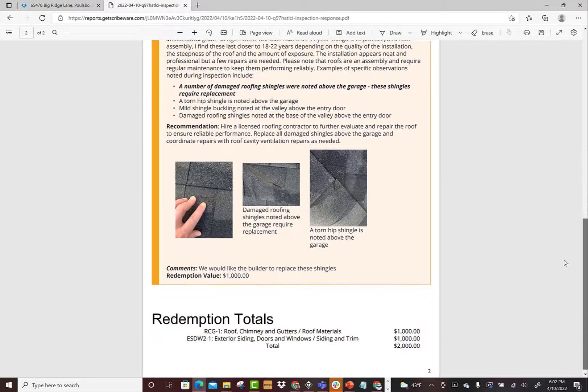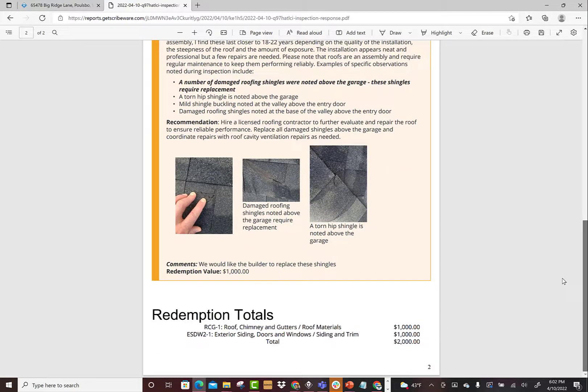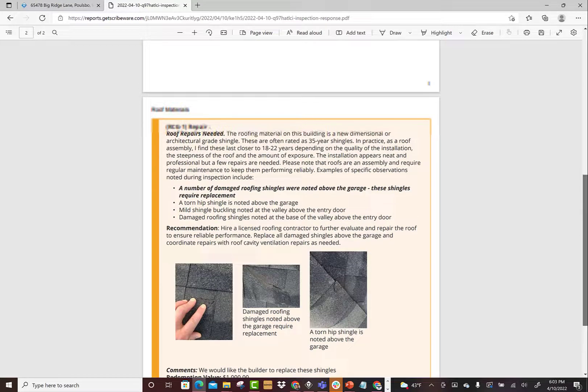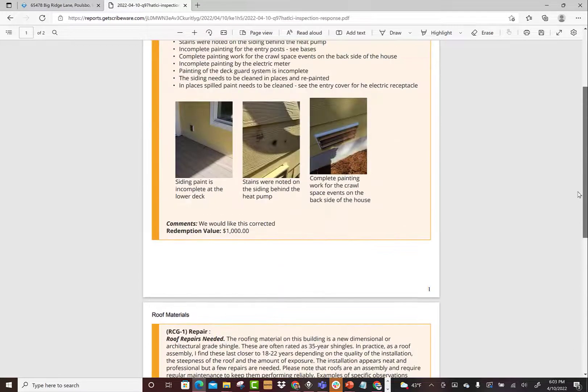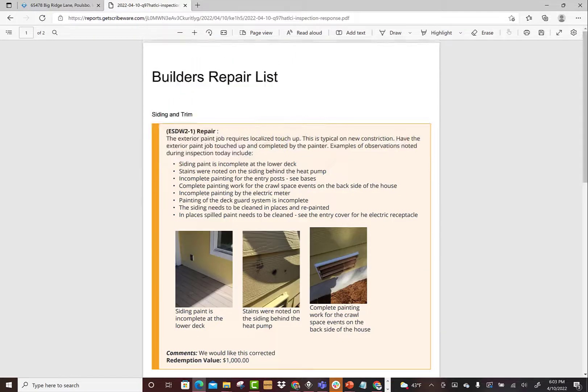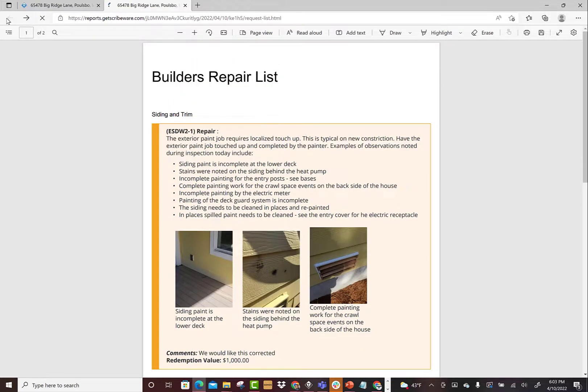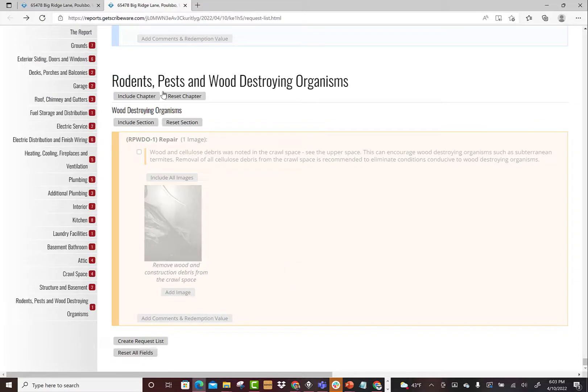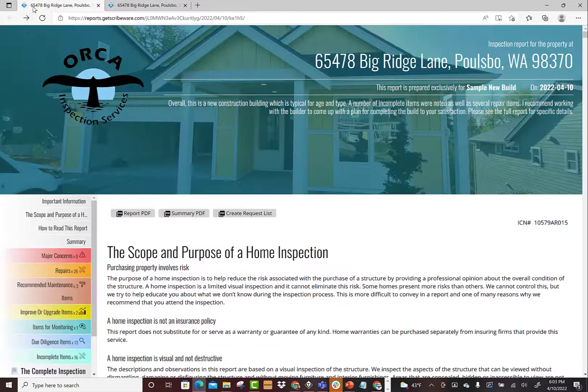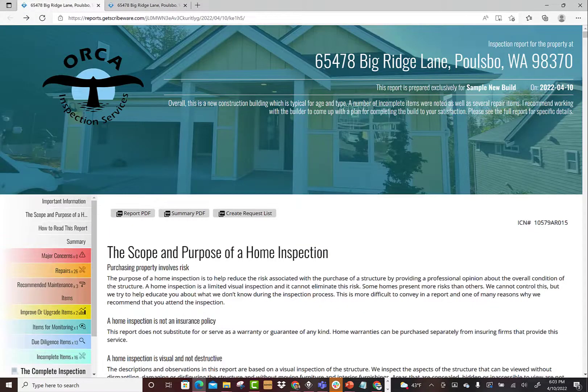So this would be an example of just, I've got a couple redemption totals, so $2,000. A nice little feature here. So I hope that helps guys, thanks for watching. This is an overview of all the different things you can do with the ScribeWare summary page.